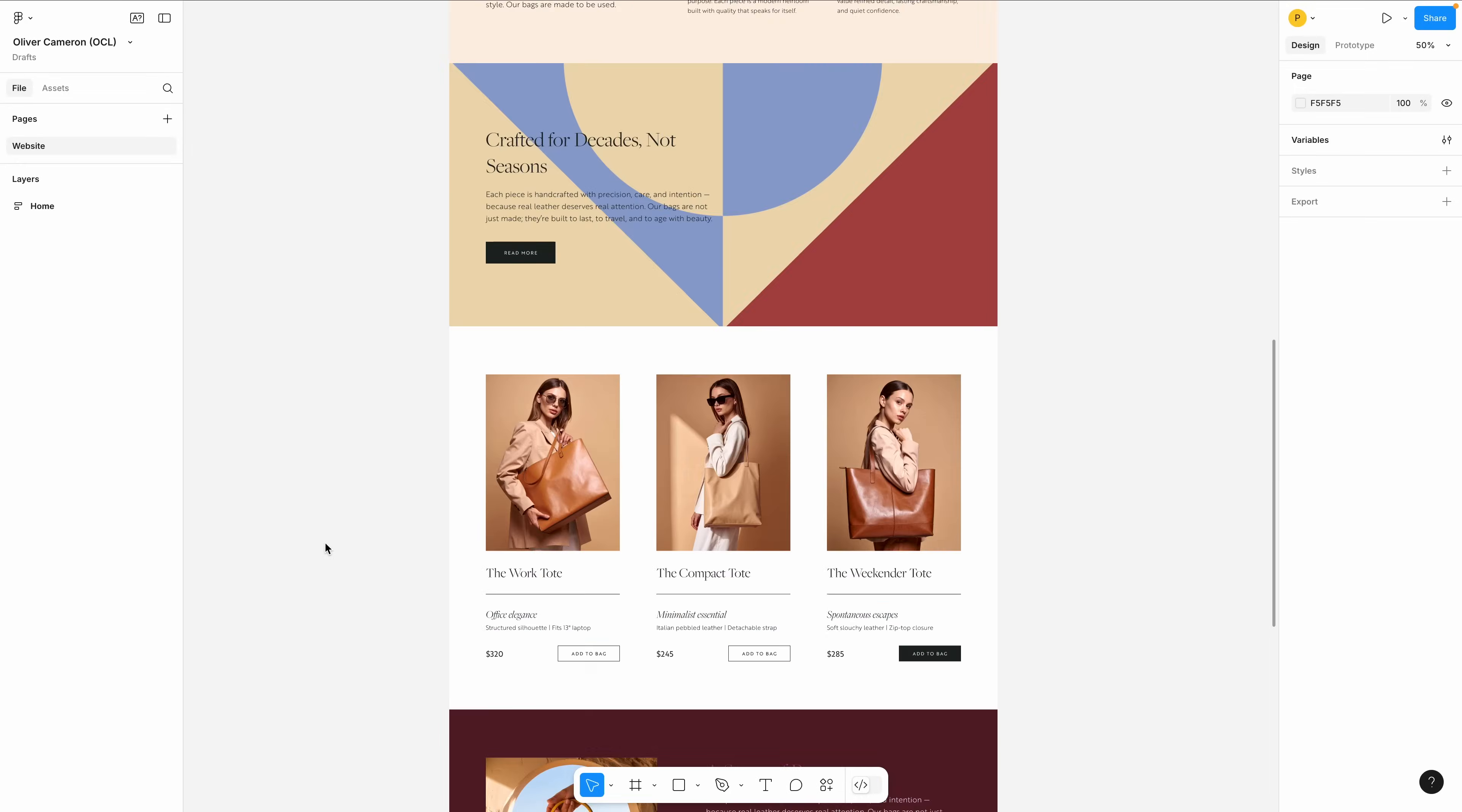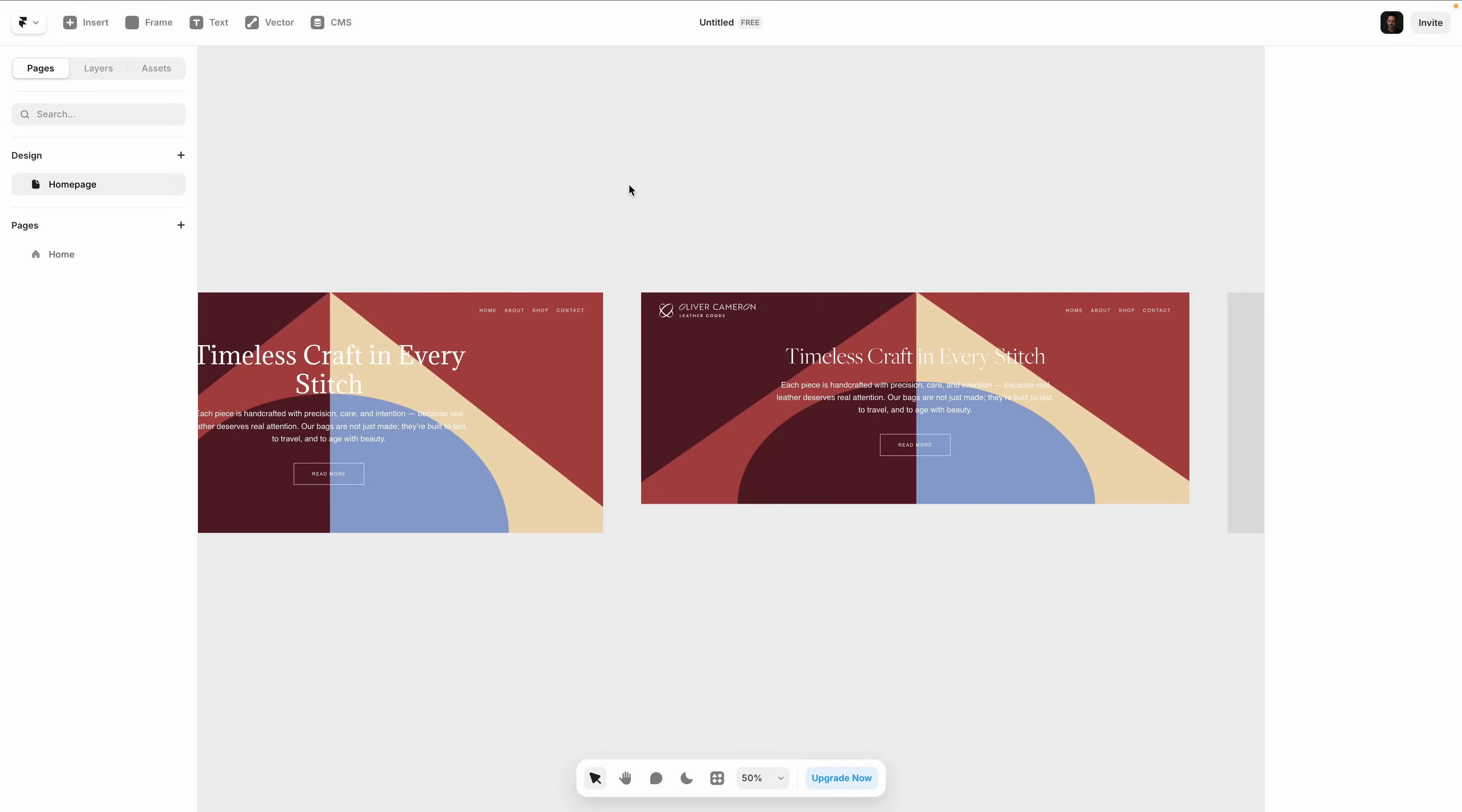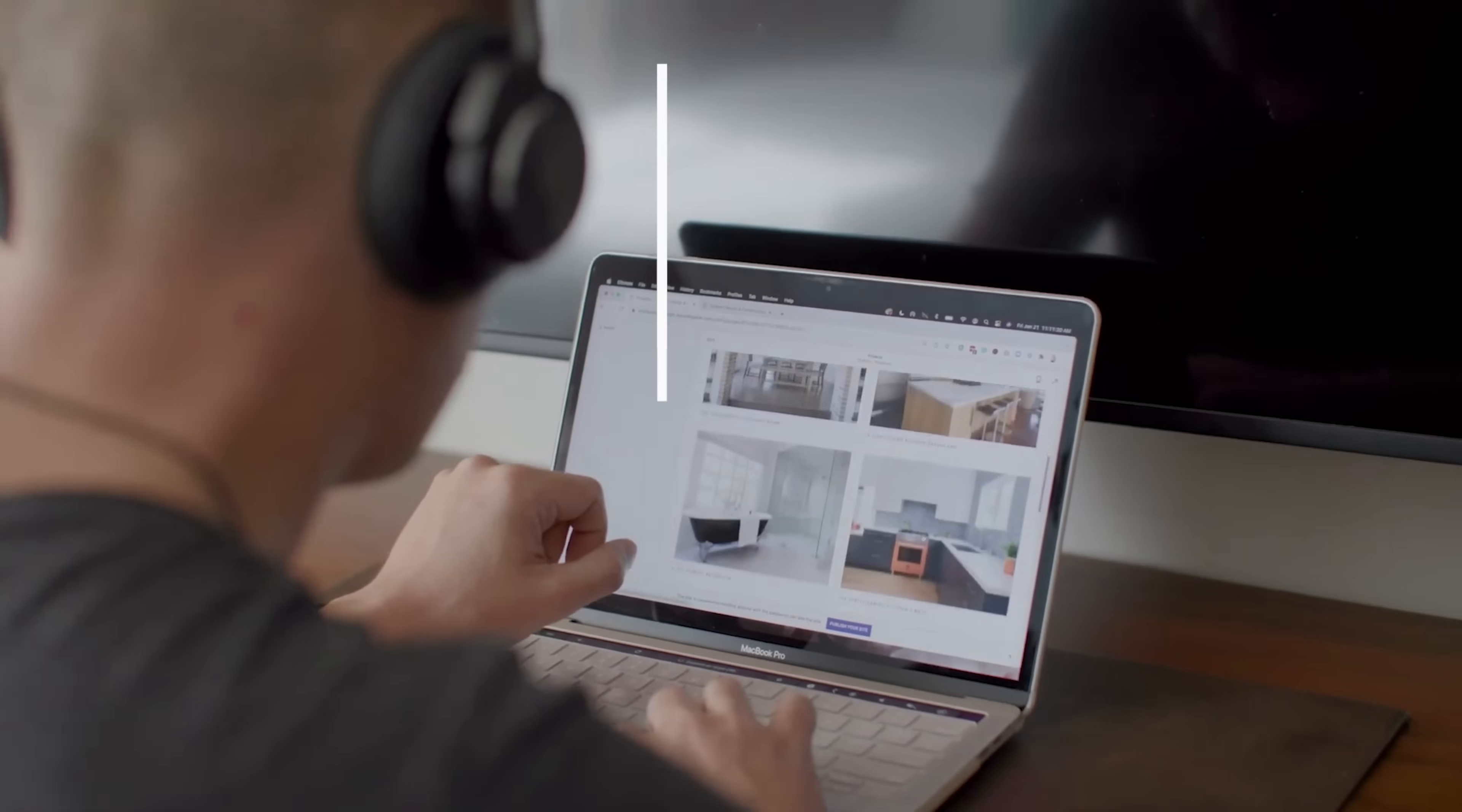Most websites start in a design tool like Figma, but this changes everything. Framer just released a feature called Design Pages, and it might be the reason you never open Figma again.